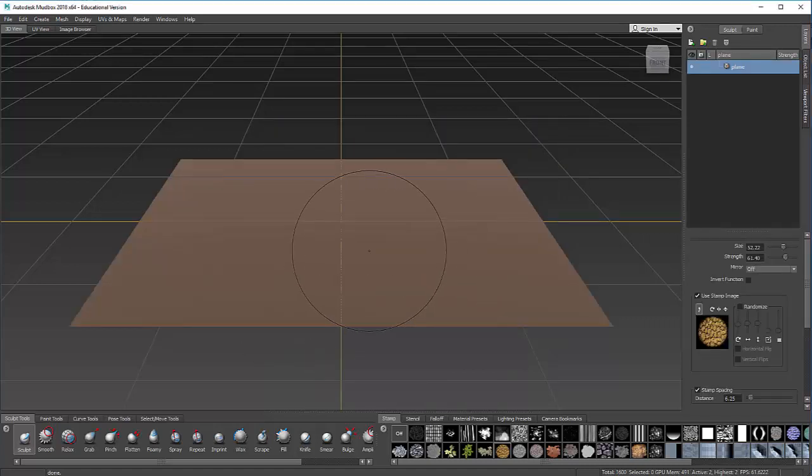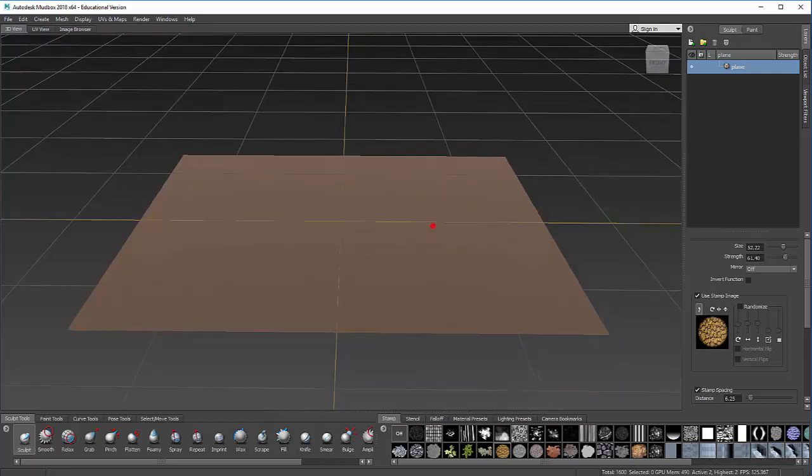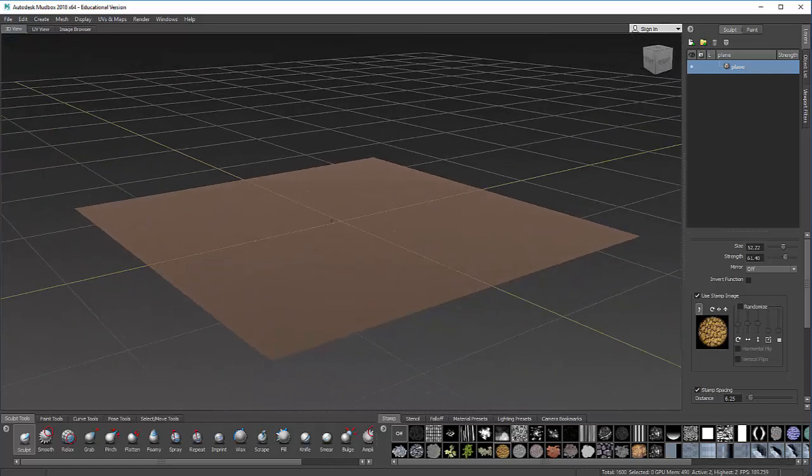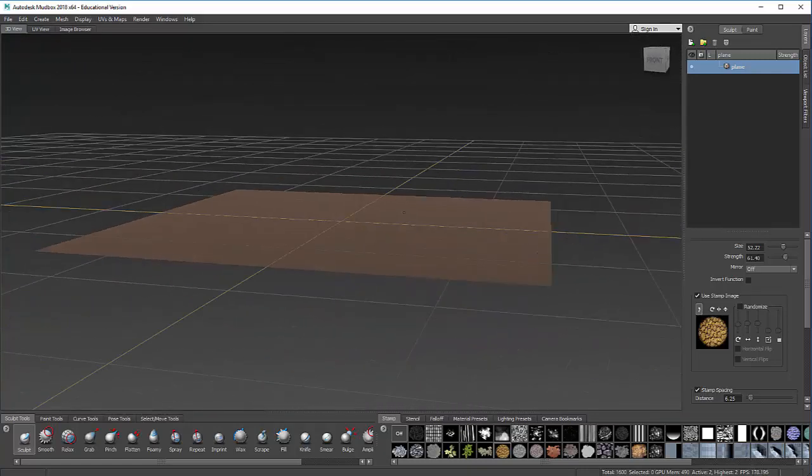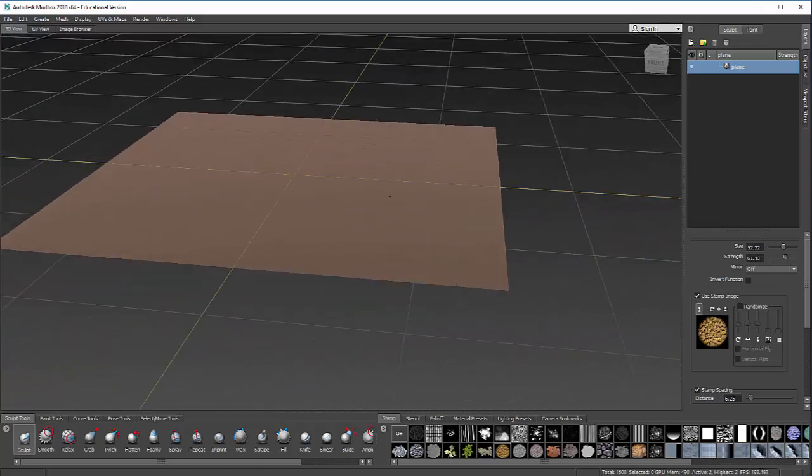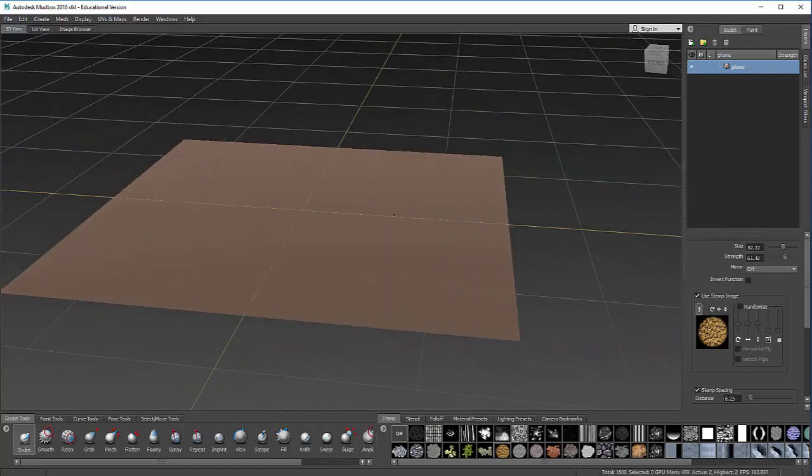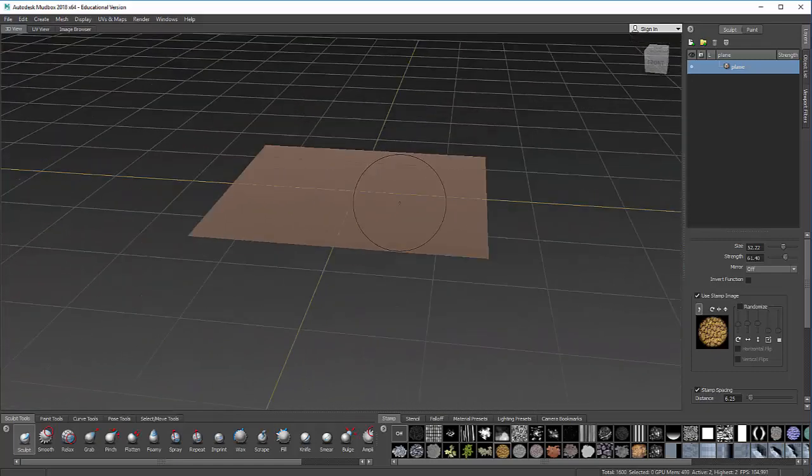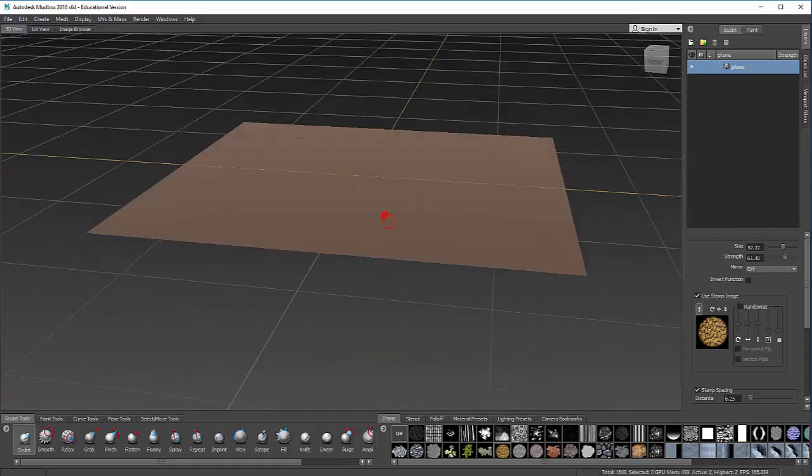My movement in Mudbox is just like in Maya. I can Alt and left click to tumble or rotate around. I can Alt and middle click to pan around like this, and I can use the mouse wheel to zoom.